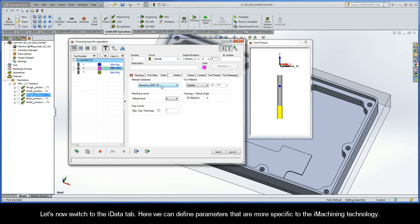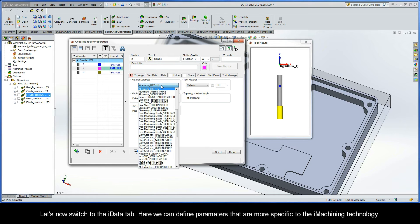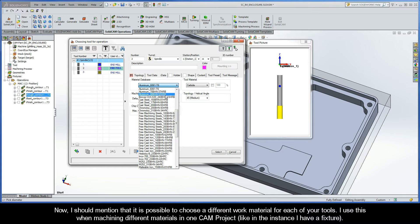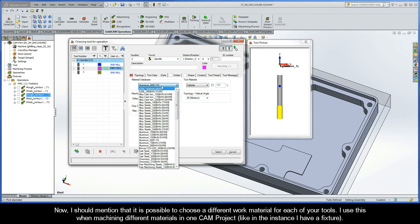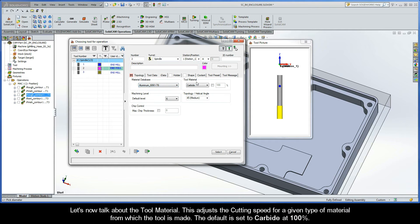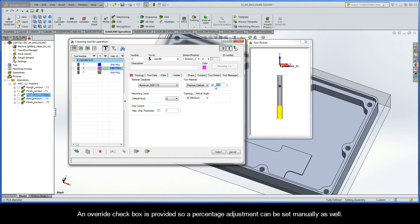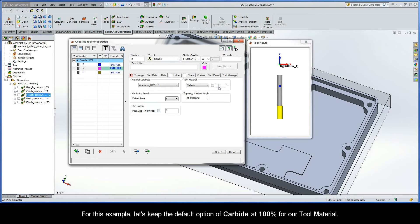Let's now switch to the iData tab, where we can define parameters that are more specific to the iMachining technology. The material database will be automatically selected based on the CAM part default, which we selected when we added our first iMachining operation for this exercise. It is also possible to choose a different work material for each of your tools — useful when machining different materials in one CAM project, like when you have a fixture. The tool material adjusts the cutting speed for a given type of material from which the tool is made. The default is set to carbide at 100%. By selecting a different tool material from the drop-down list, a percentage adjustment will be used to calculate the maximum cutting speed. An override checkbox is also provided so that a percentage adjustment can be set manually. For this example, let's keep the default option of carbide at 100%.